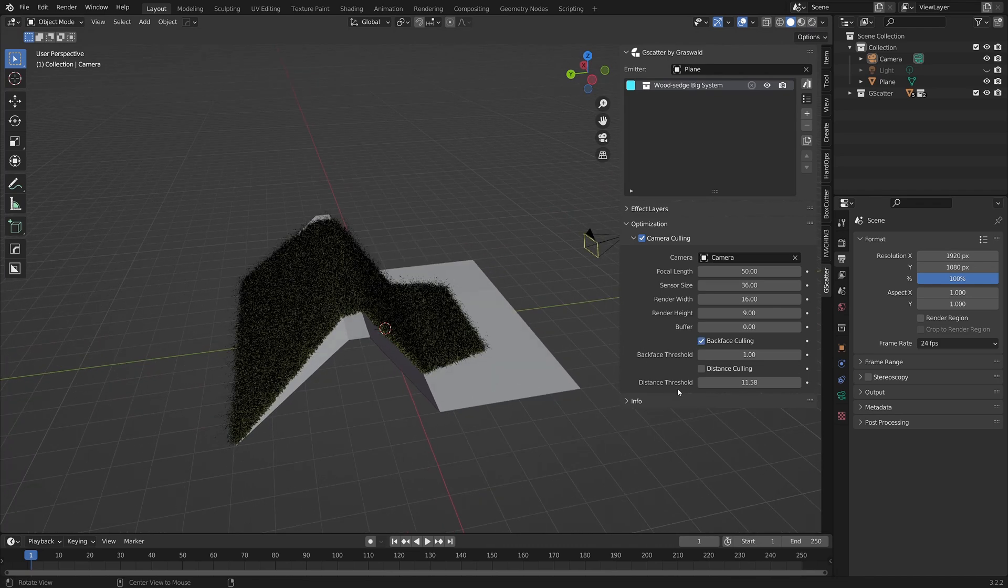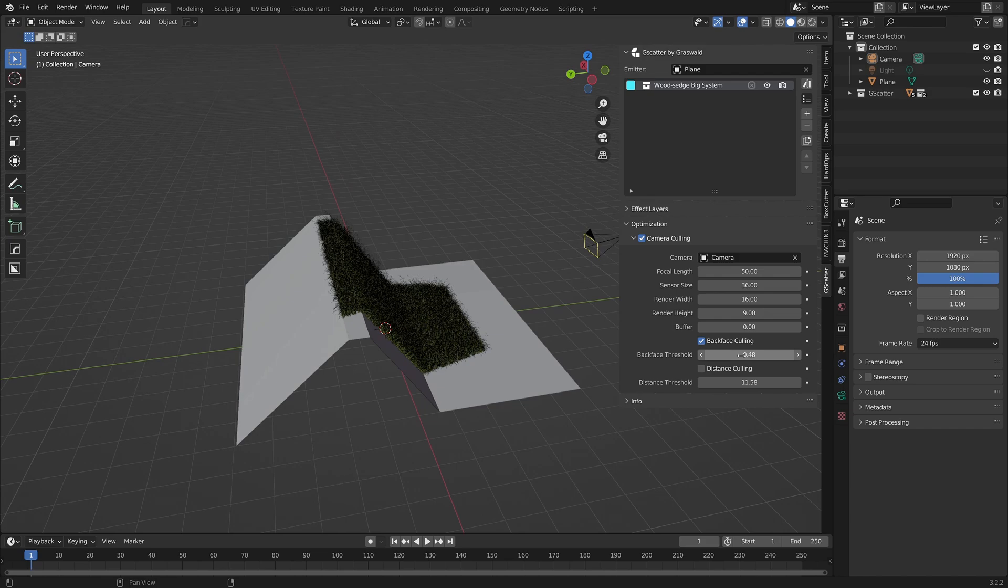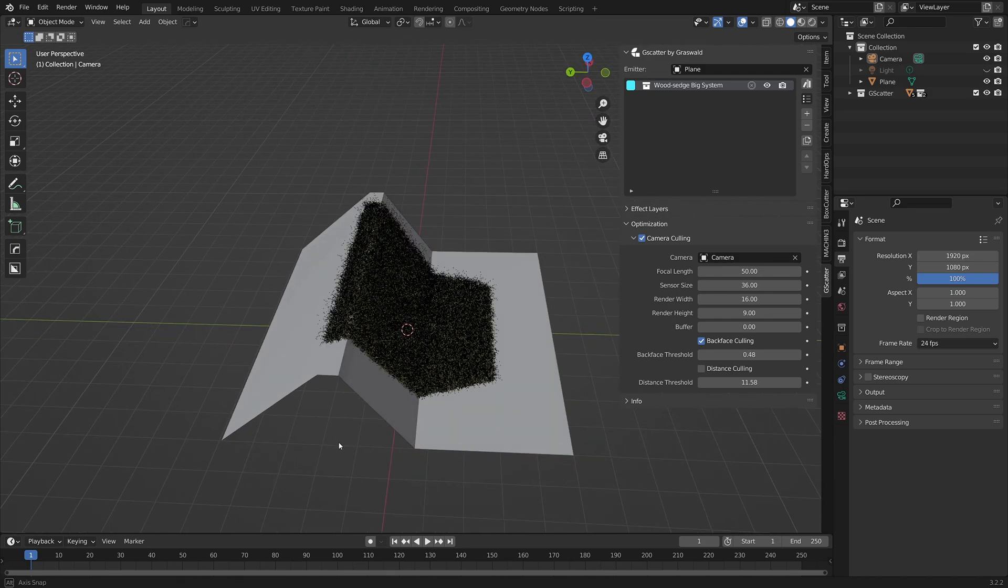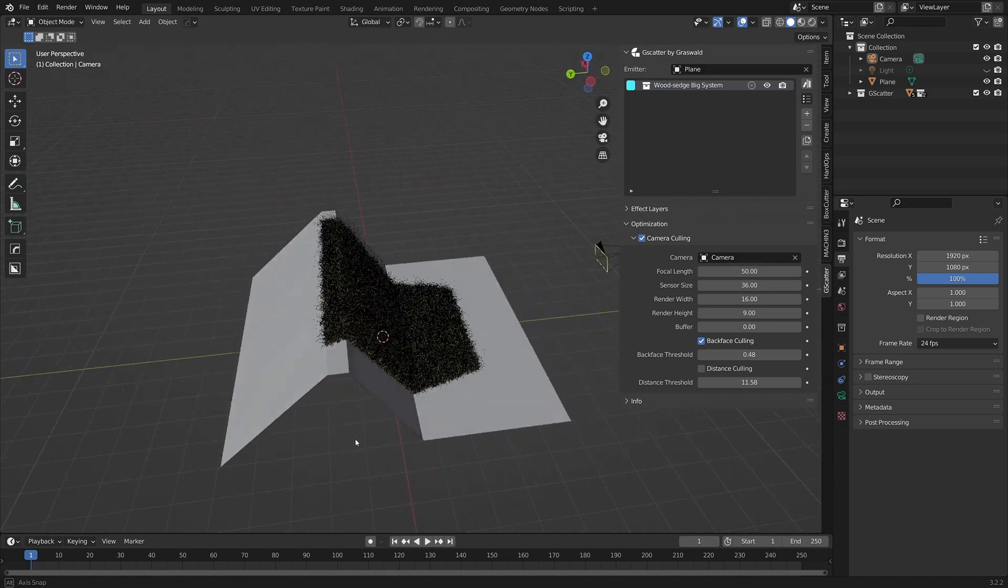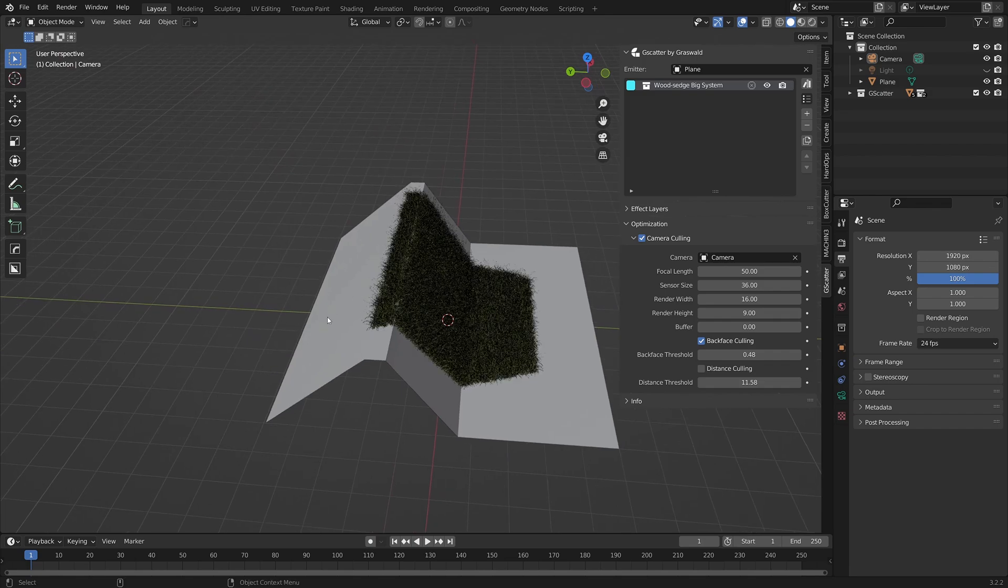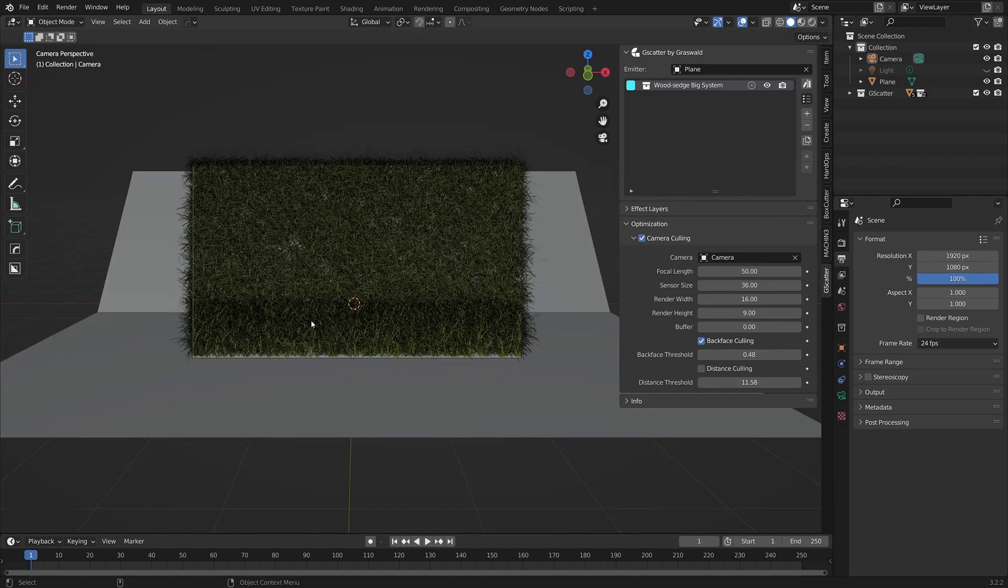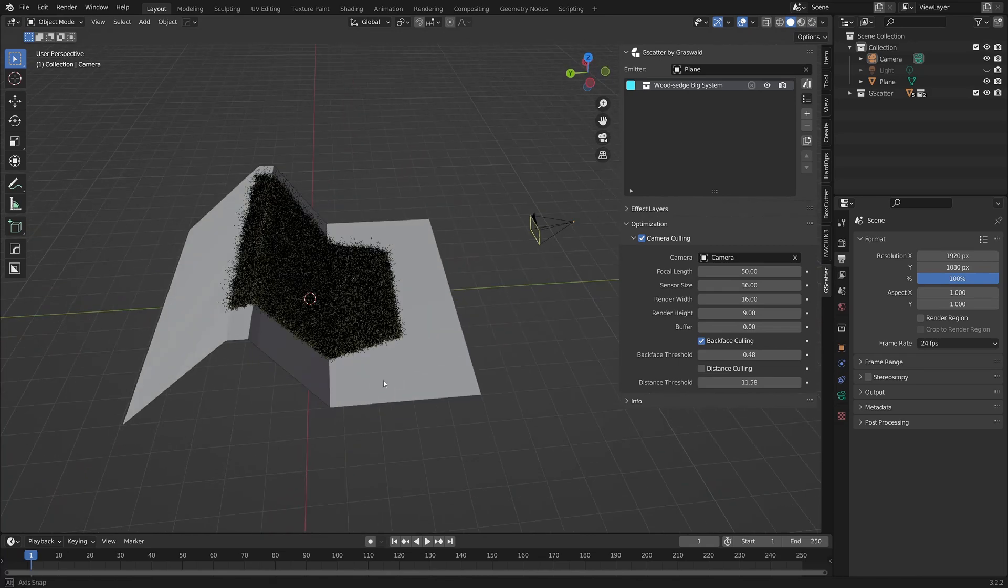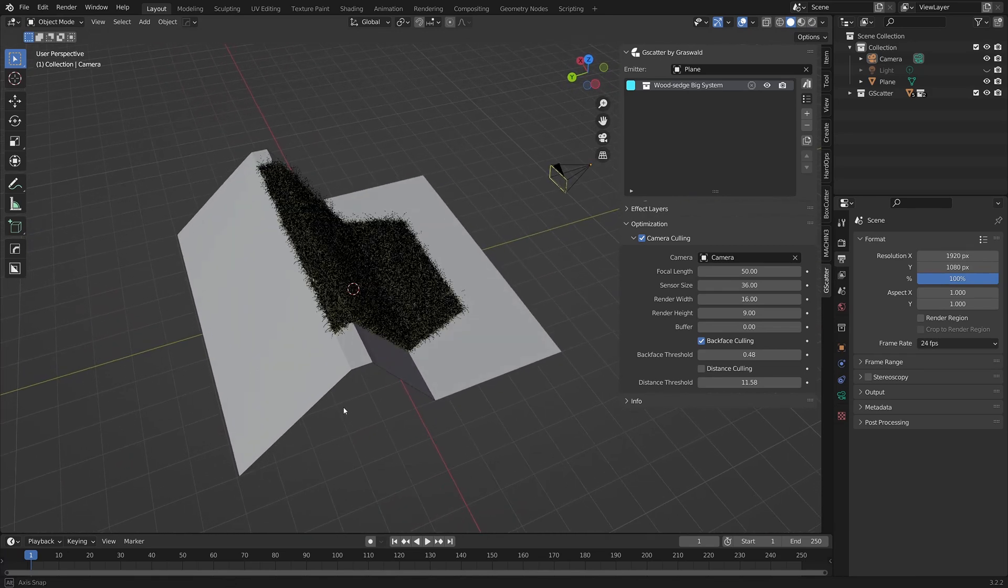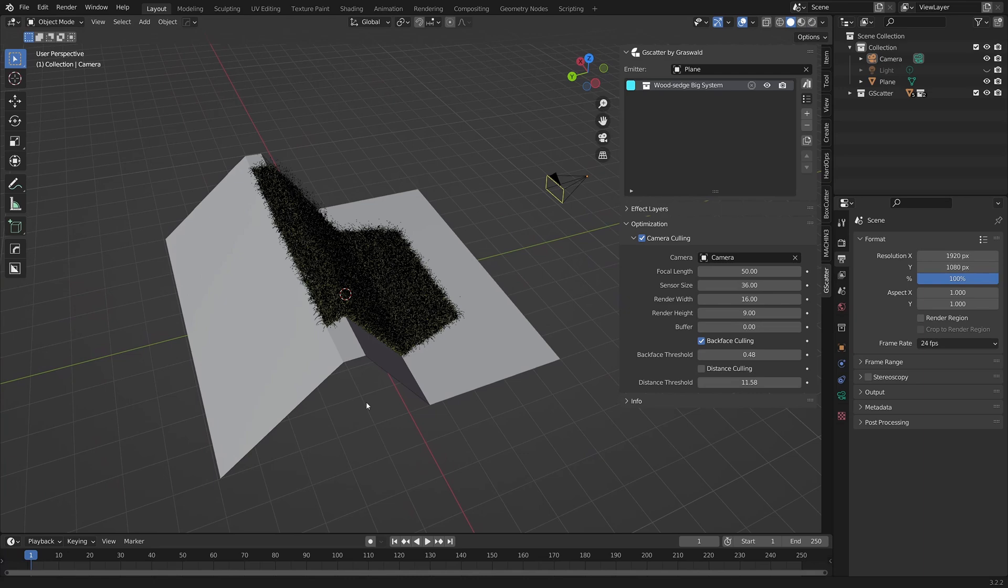If I switch backface culling on, well, nothing changes. At least, not until I adjust the backface threshold. If I change this down from 1, depending on your scene setup, the assets on the backface of the emitter, that is, any areas facing away from the camera are then made invisible. If you have lots of assets in your scene, this will really help to keep your viewport performing smoothly.